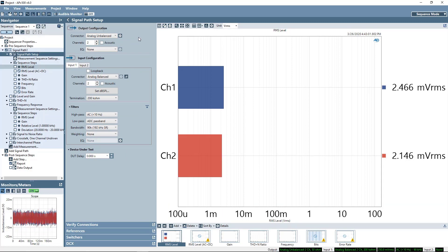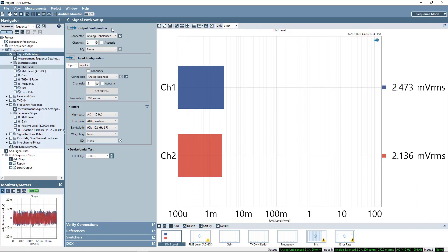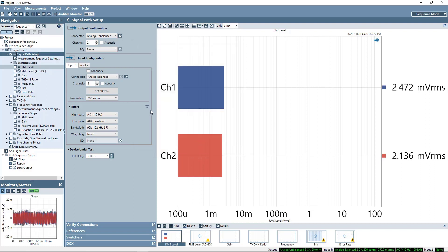The signal path setup is a special measurement with a collection of settings, controls, and results. Signal path setup is always the first measurement in every signal path. Here we have the output configuration where you select the connector to be used. I'm using Analog Unbalanced two channels for my stereo amplifier, which is connected as the device under test in this video. Additional settings for the selected connector are accessed here, and an EQ correction curve may be applied to the outputs here.